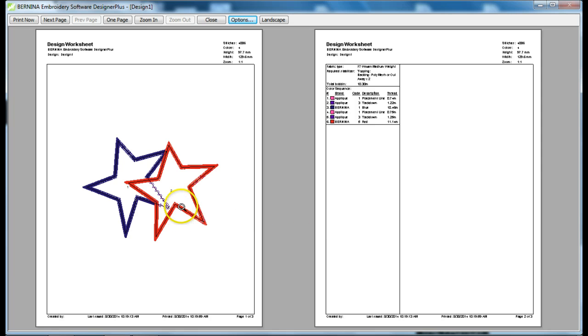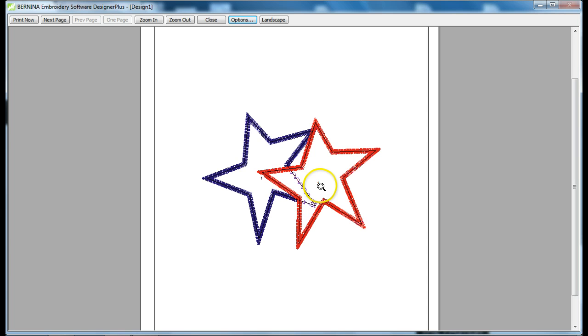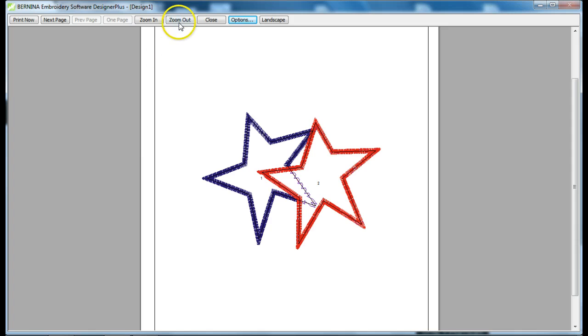Now, what you're going to get is the first page is going to be your guide. So, this shows us what the design looks like, and you'll see there's a little number one and a little number two. So, this tells you that this is your first applique piece, and this is your second applique piece.